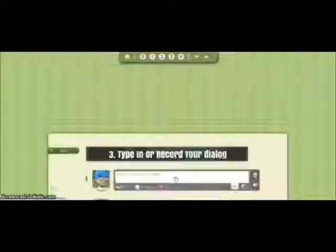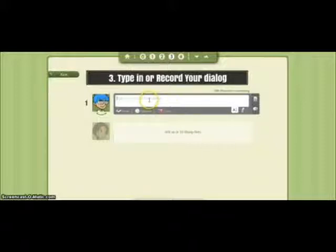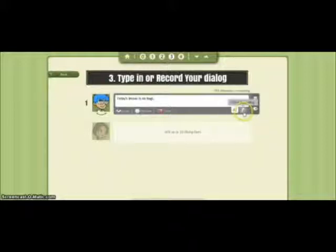We're going to hit Next, and on this screen we're given the option to type in or to record our dialogue. You can either use the text box to type your dialogue — for example, today's lesson is on bugs — or you can click over here and actually record your voice as the voice of your actor.